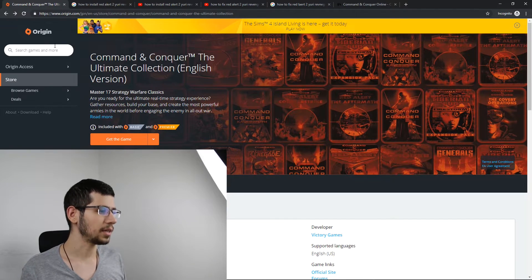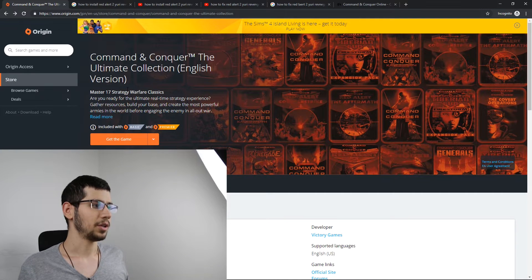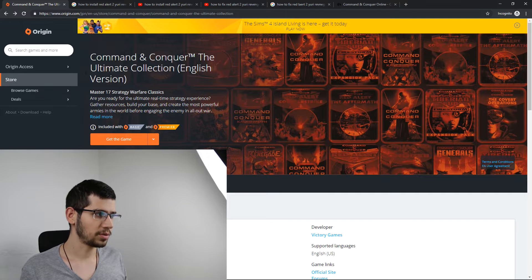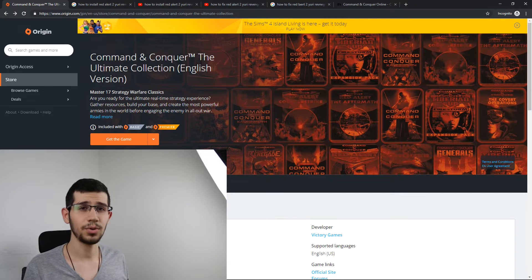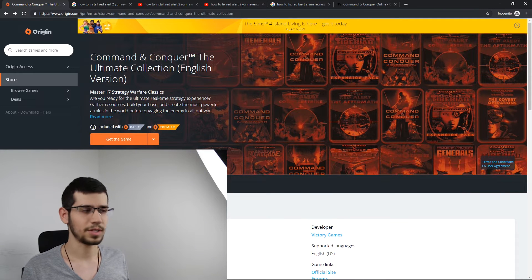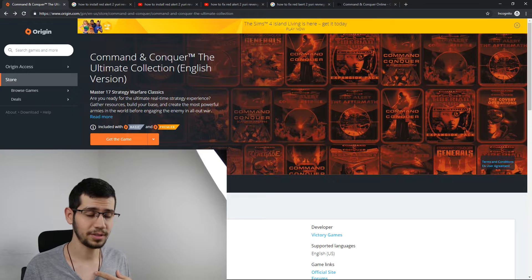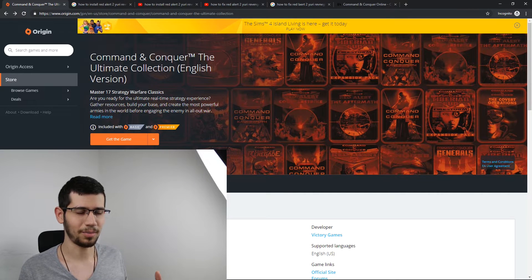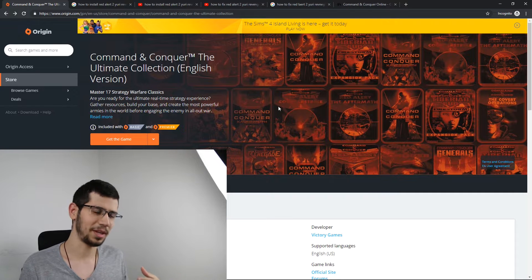You can install the original game program by buying it from the original store, or you can install it for free from websites you can find on Google or YouTube. If you want to install it from the store, type 'Command and Conquer: The Ultimate Collection' on Origin and you'll get about 17 games for a very reasonable price. I paid for it and it's really good — no malware or viruses. If you want my advice, just buy it.